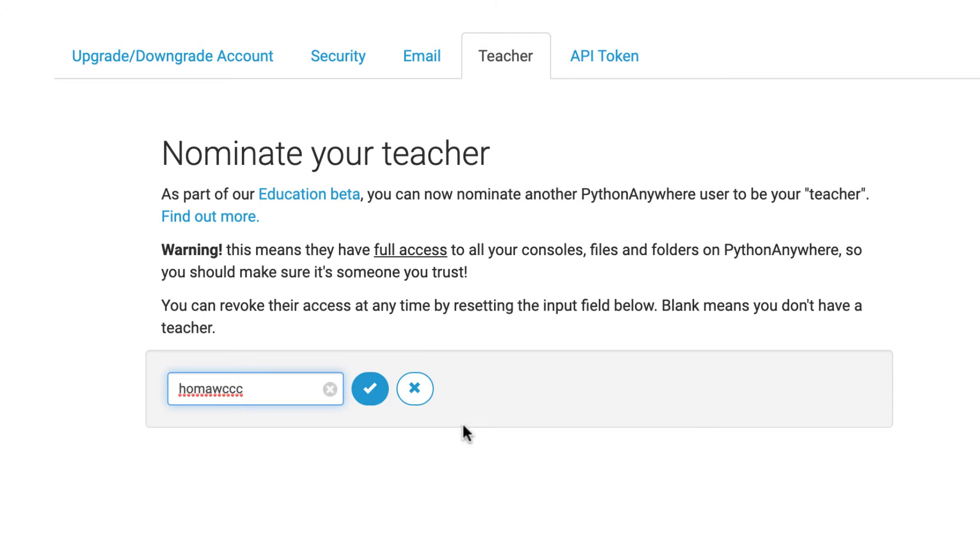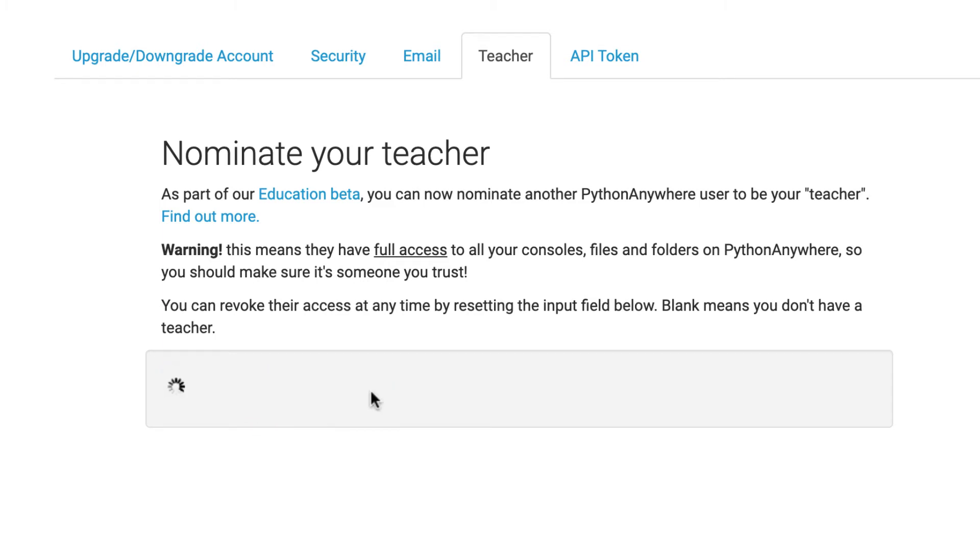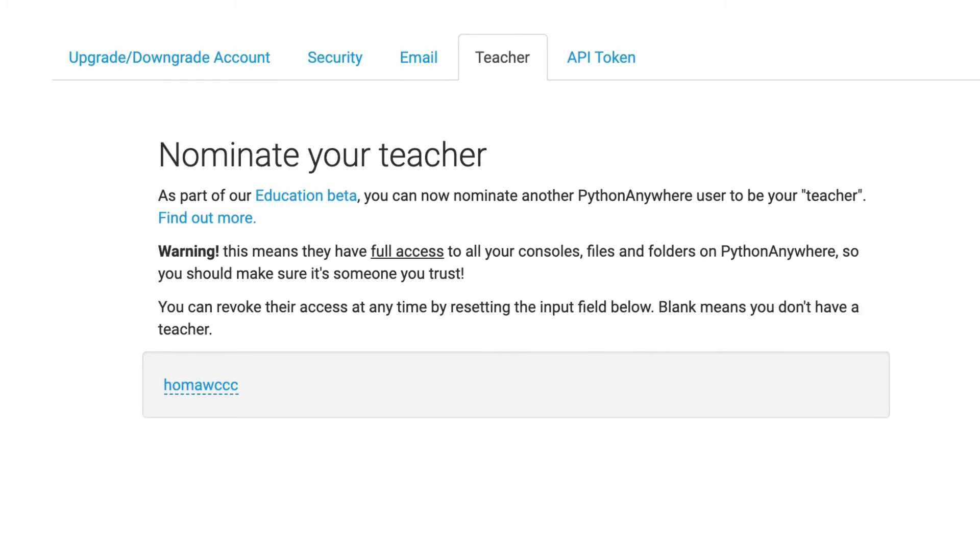And then I'll have access to your account to go in and see your files. So that way, you don't have to be uploading things. And you might have to upload things occasionally, but I'll be able to see your files and help you if you have problems or anything like that. So you're just going to put in HOMAWCCC. That's my Python Anywhere username, at least as an instructor. And I'll check that here. Hopefully it lets me. And that means I'll be able to go in and see your account.